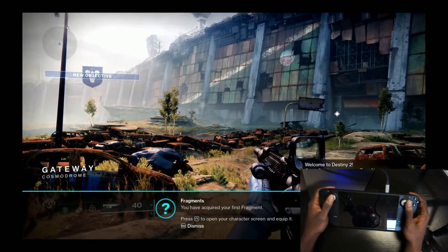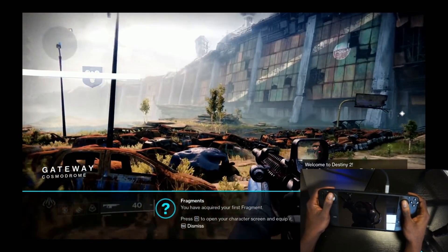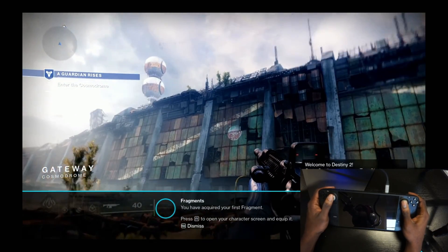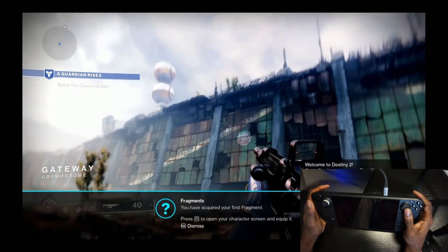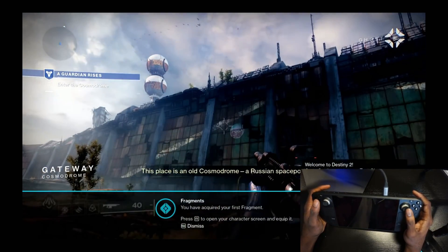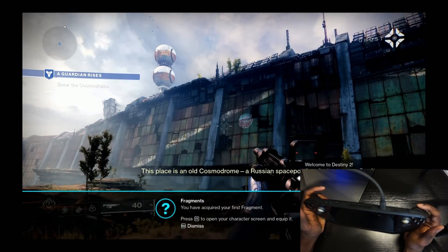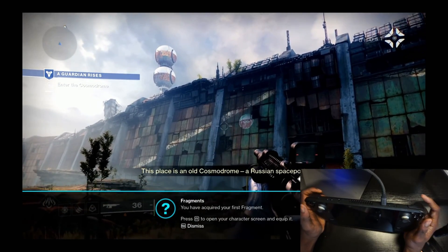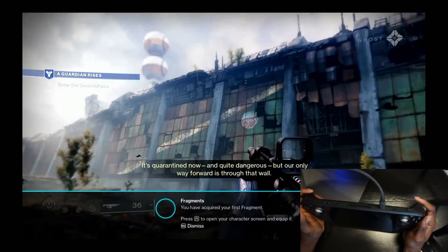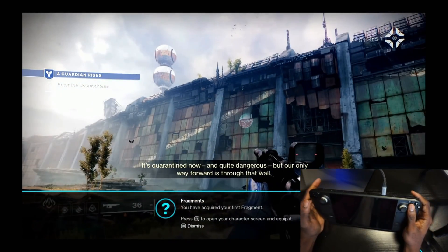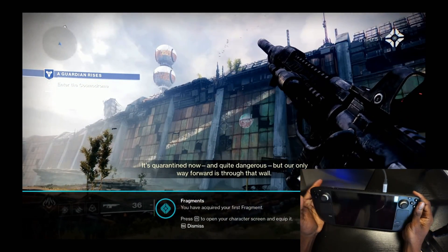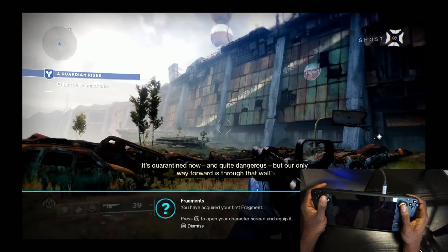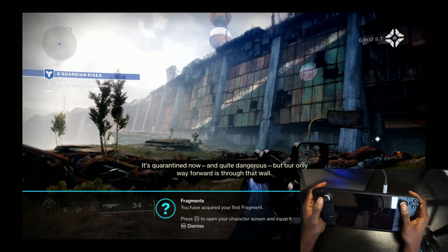All right, so as you can see, this is Destiny 2 running on Google Stadia. I look up, I look down, I look left, I look right, I fire, I use my trigger, I reload. So yeah, it's all working.